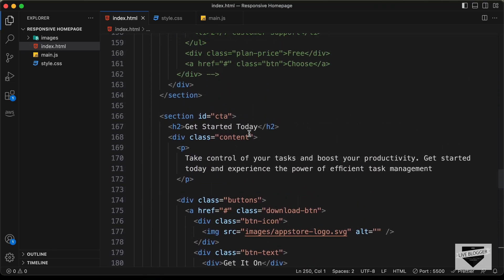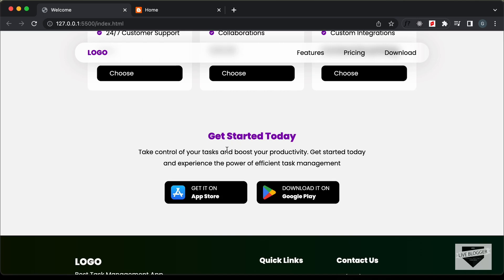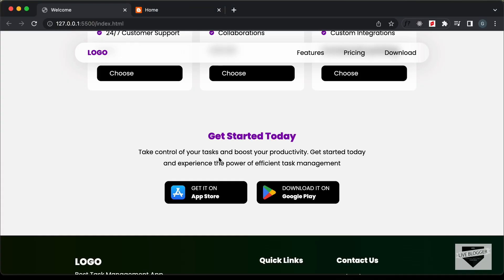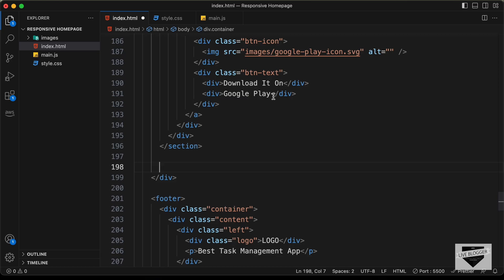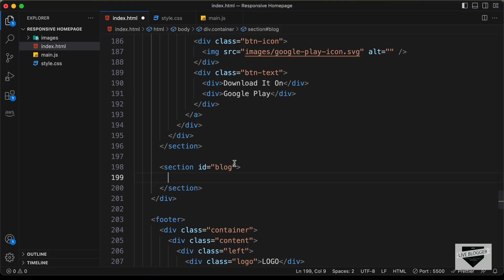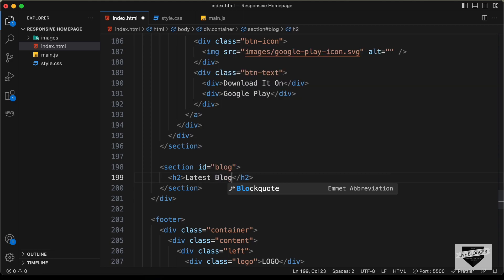Here in the HTML, we have this section with an ID of CTA, and in that we have all this content. So let's go outside this section and create our code for the list of blog posts. I'll also leave the link to the source code in the description so you can download it and continue from here. Let's create a section and give it an ID of blog. The first thing we'll do is create an H2.